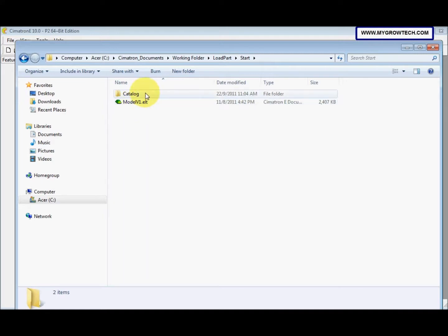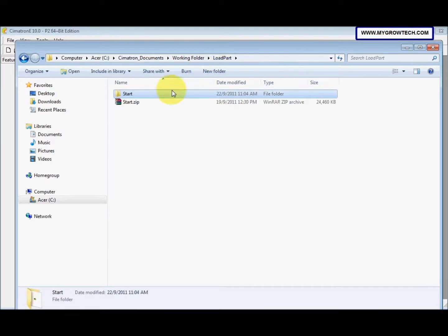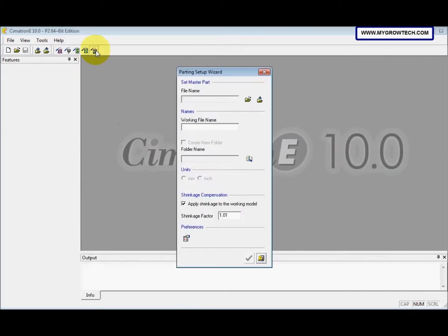This catalog we will use for other exercises, not this one. This is the step of the load part exercise. Next, we will create the work part. We select the parting setup wizard to create the work part.